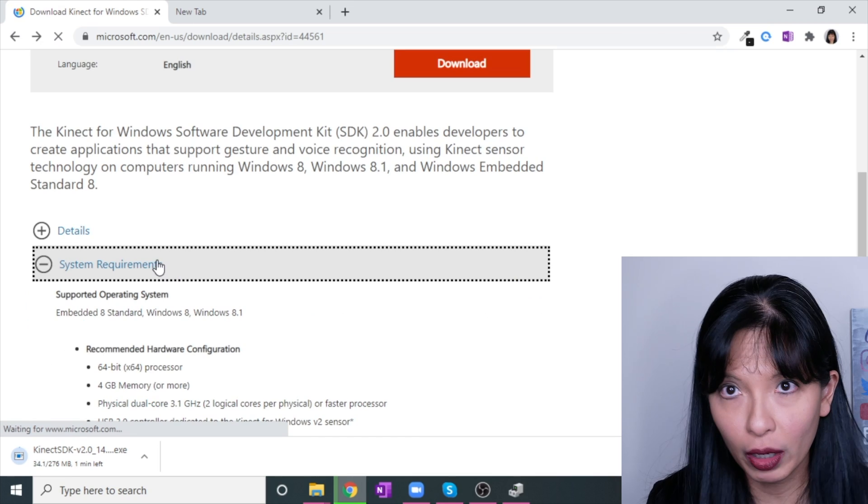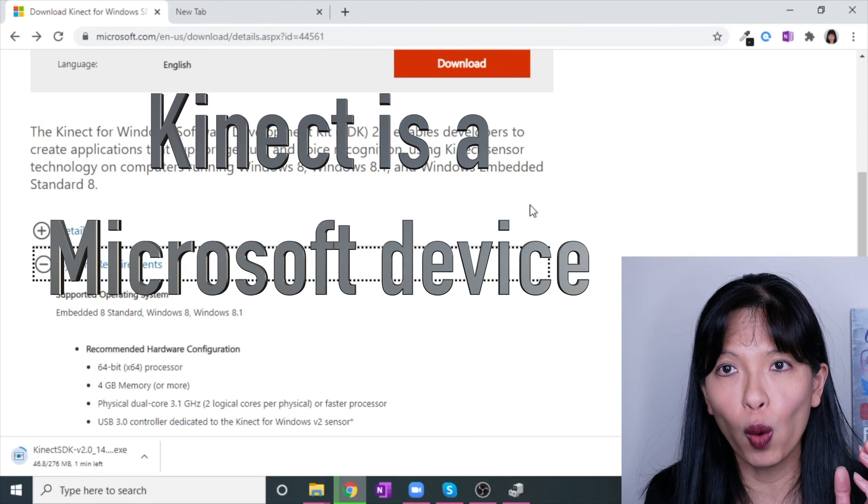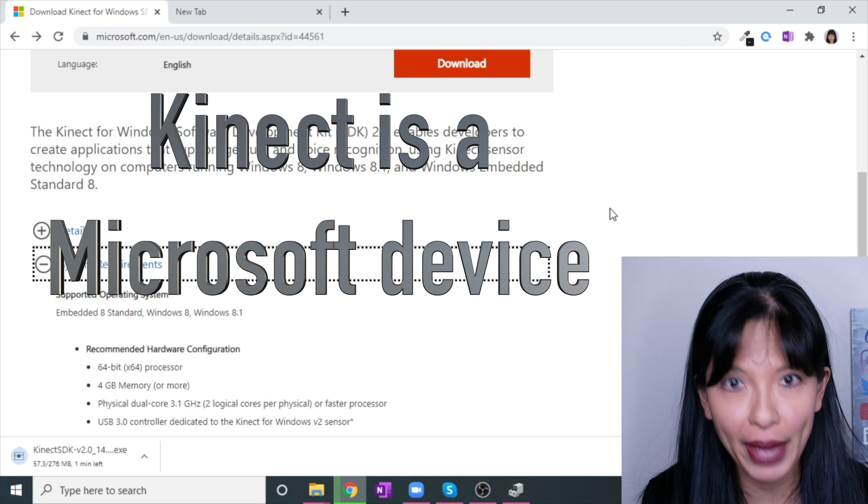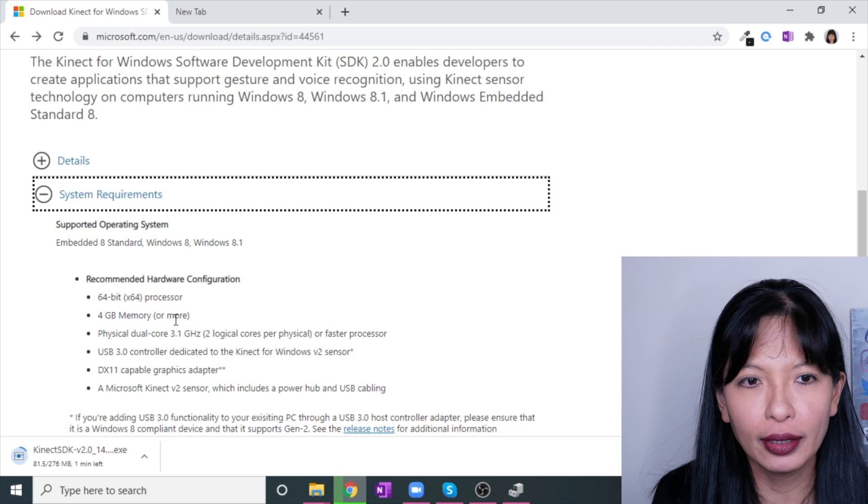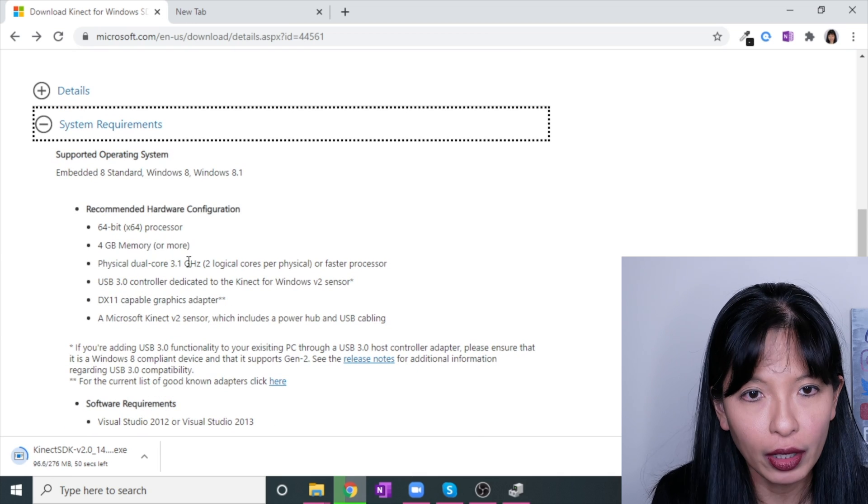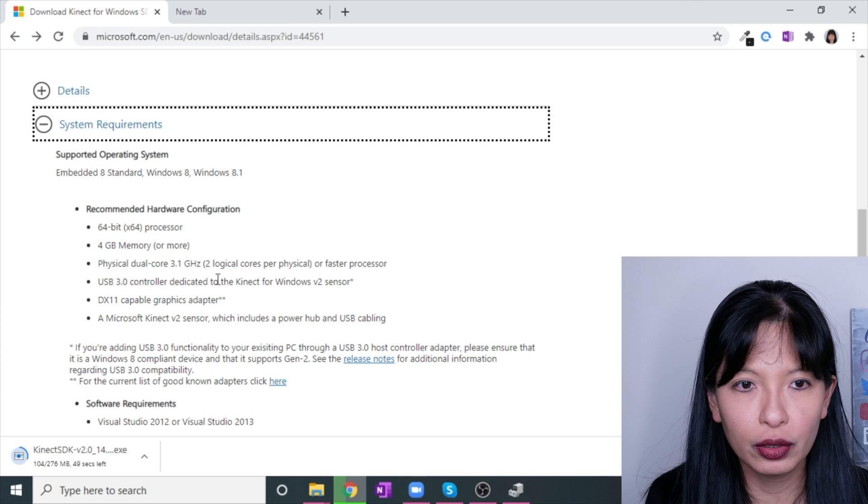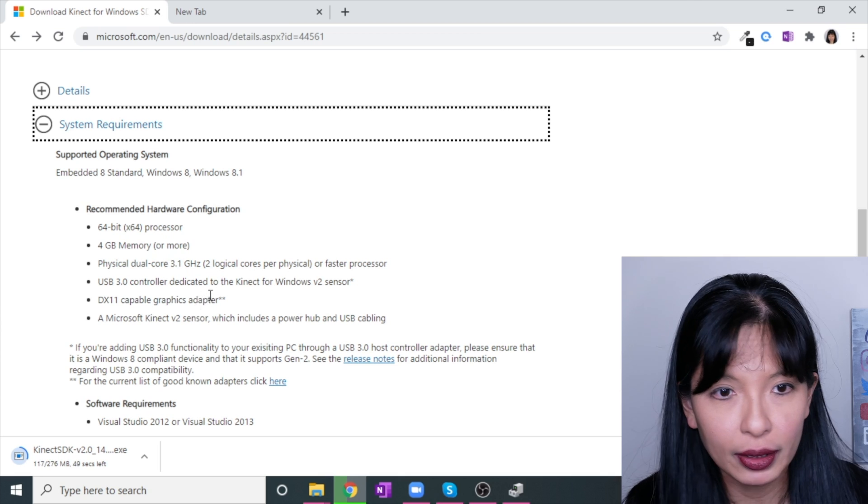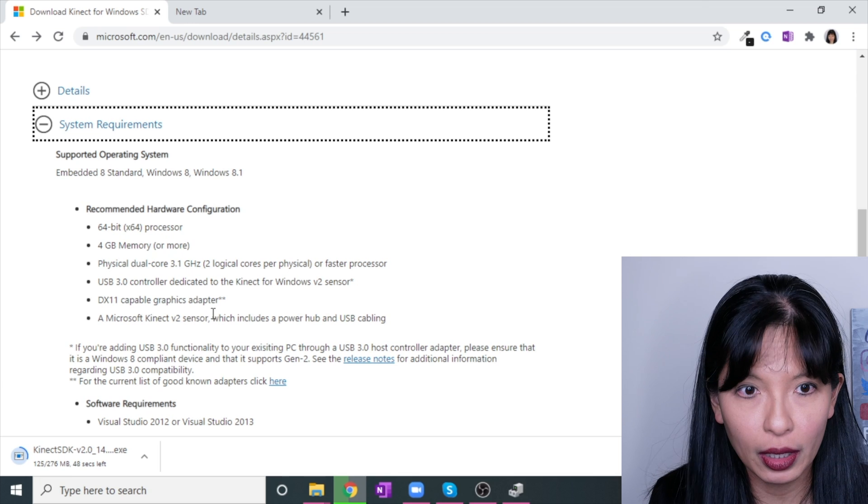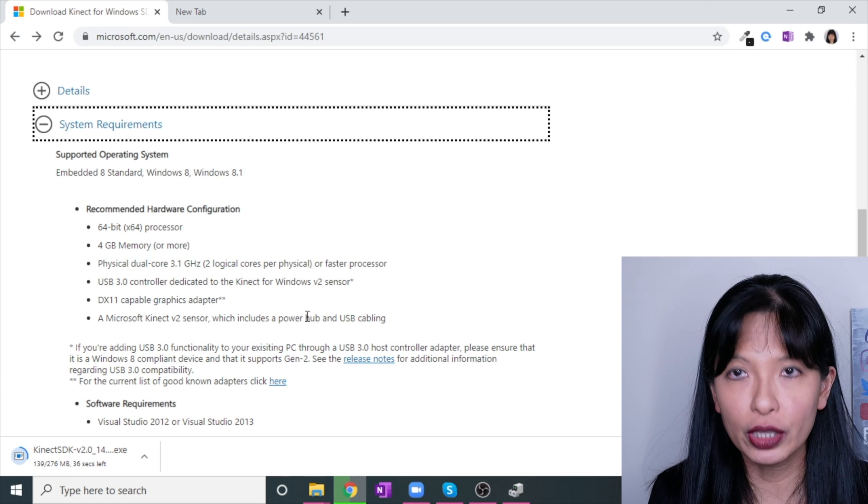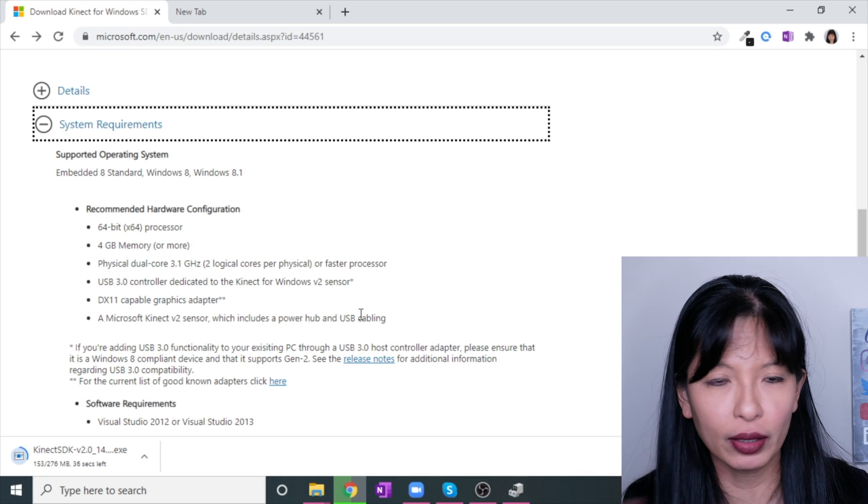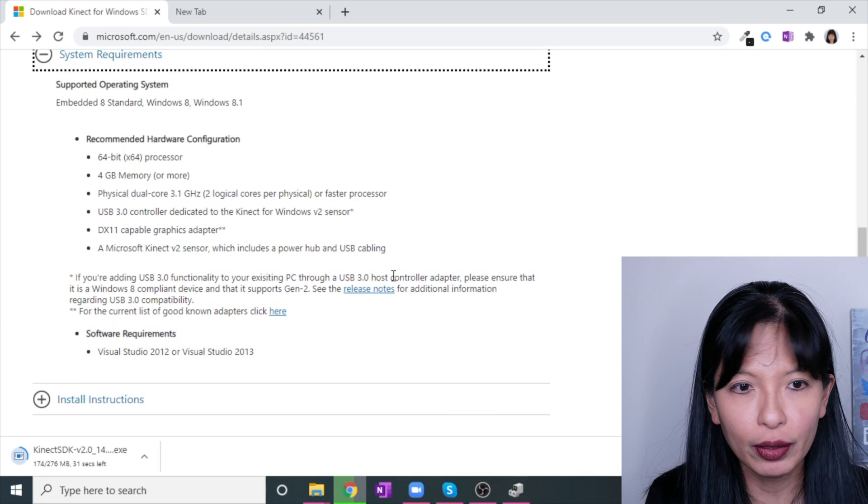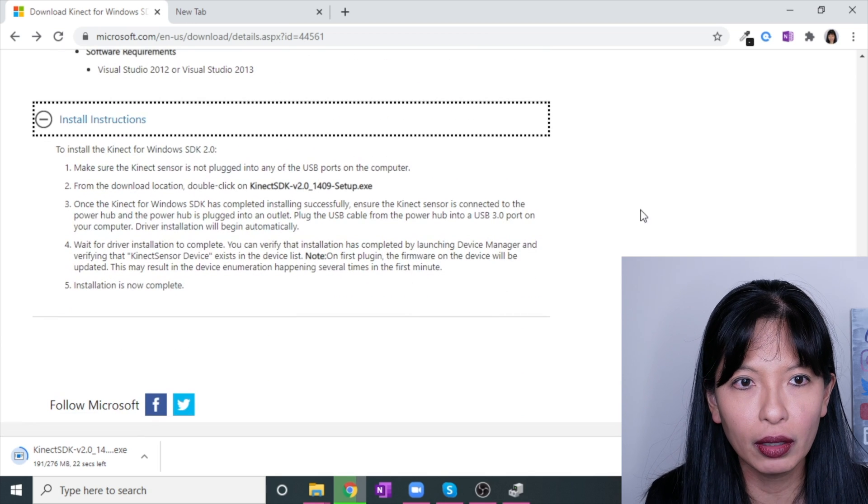System requirements: this is for Windows machines. I do not believe this works on a Mac computer. You need a 64-bit processor, at least four gigs of memory, physical dual core 3.1 gigahertz or faster processor, USB 3.0, and a capable graphics adapter. And of course, the Kinect sensor version 2, which includes that power hub and USB cabling, which I just showed you was that adapter in the last scene.